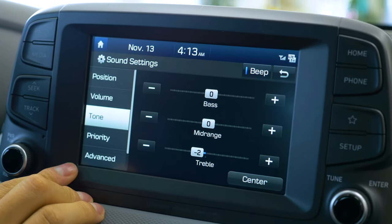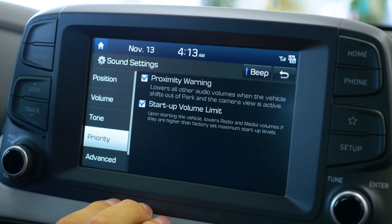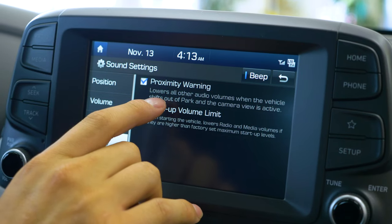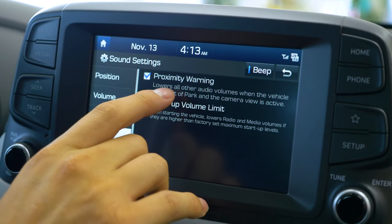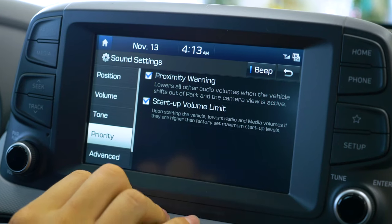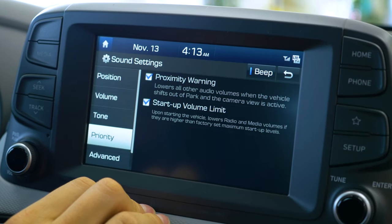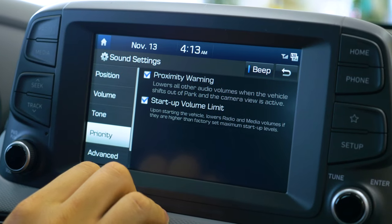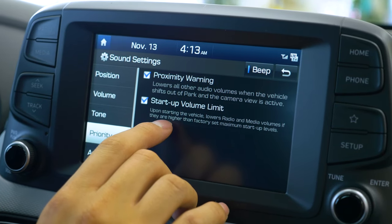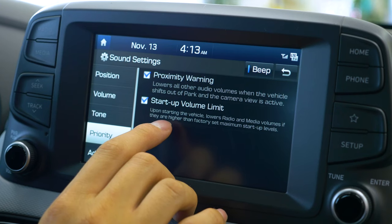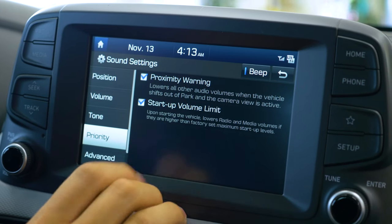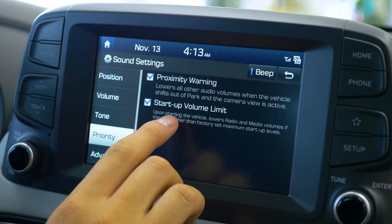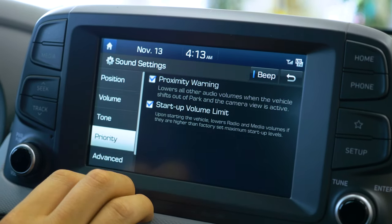The next one we're going to be going to is priority. A cool feature that the Kona has is the proximity warning. When you're putting the vehicle in reverse, it'll automatically lower the volume for you, and then when you put the car back in park or drive, it'll bring it back to the original volume that it was set for. Also, if your music is a little bit higher when you're turning off your vehicle, the car will automatically start it up to a lower level, and then you can go ahead and reset the level to whatever you want it to be.